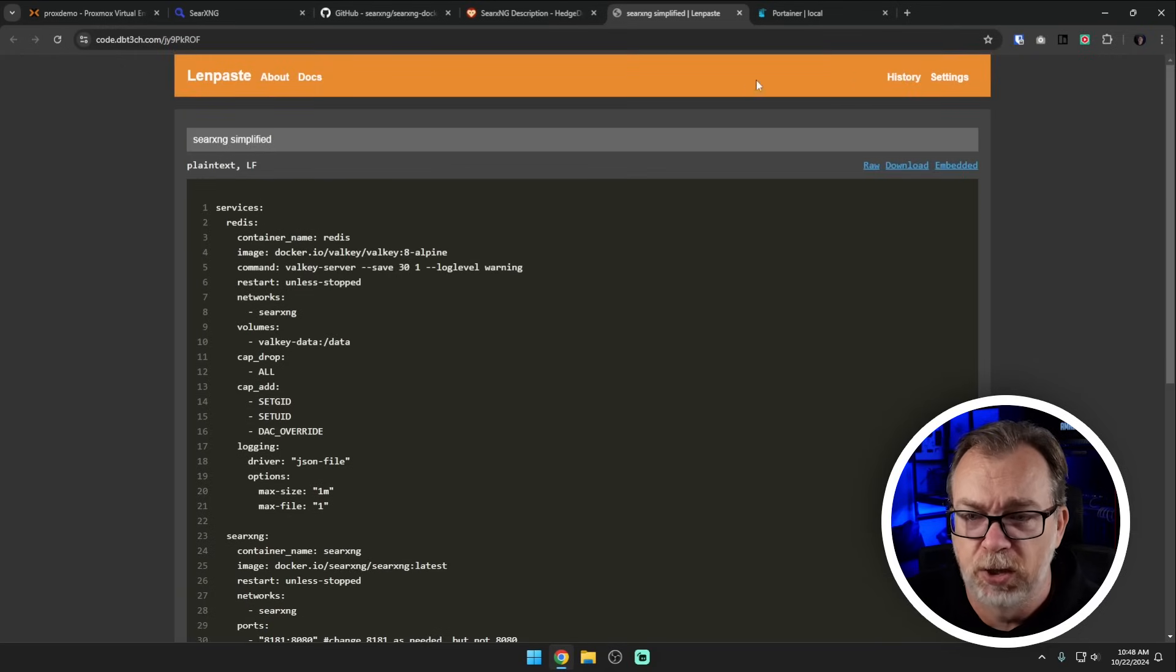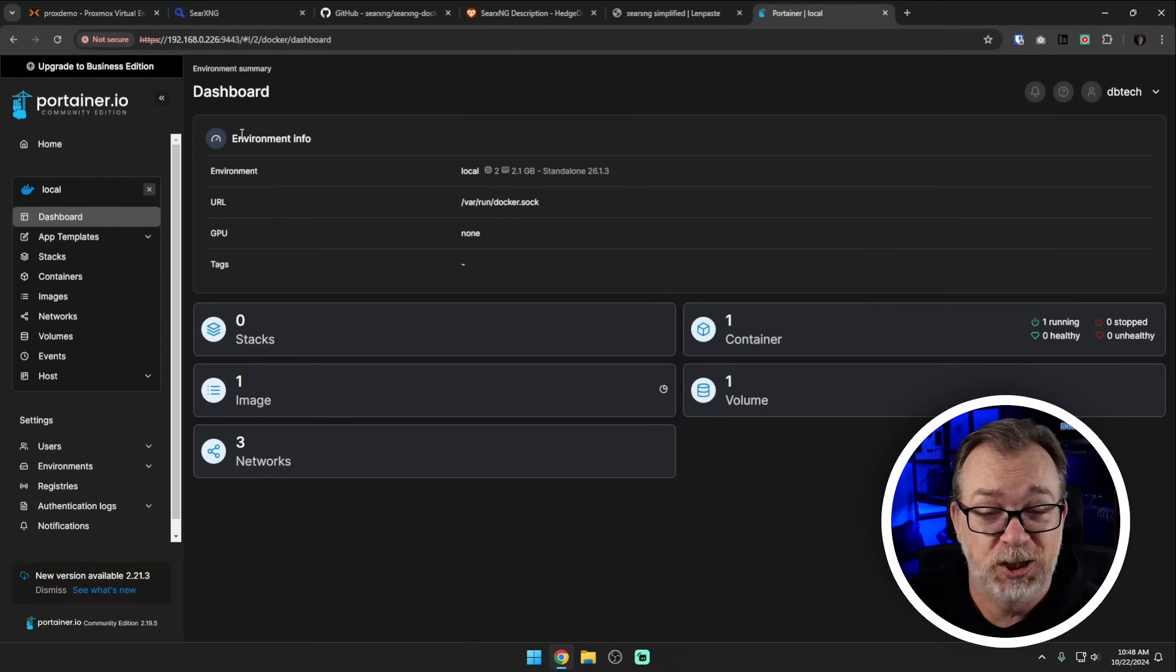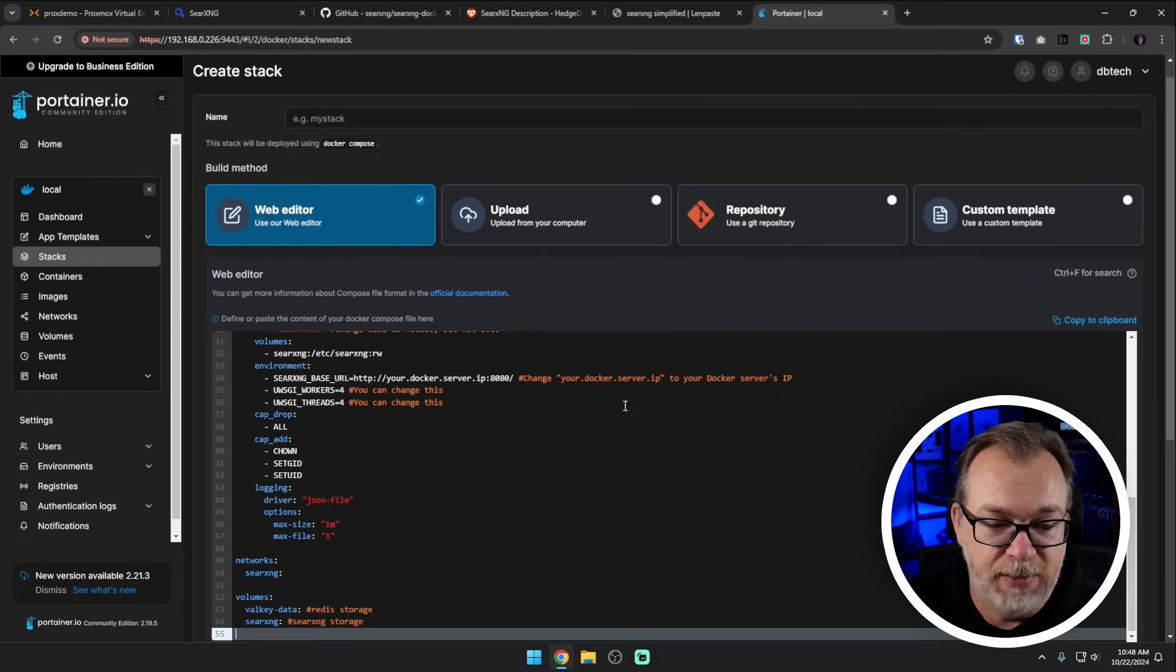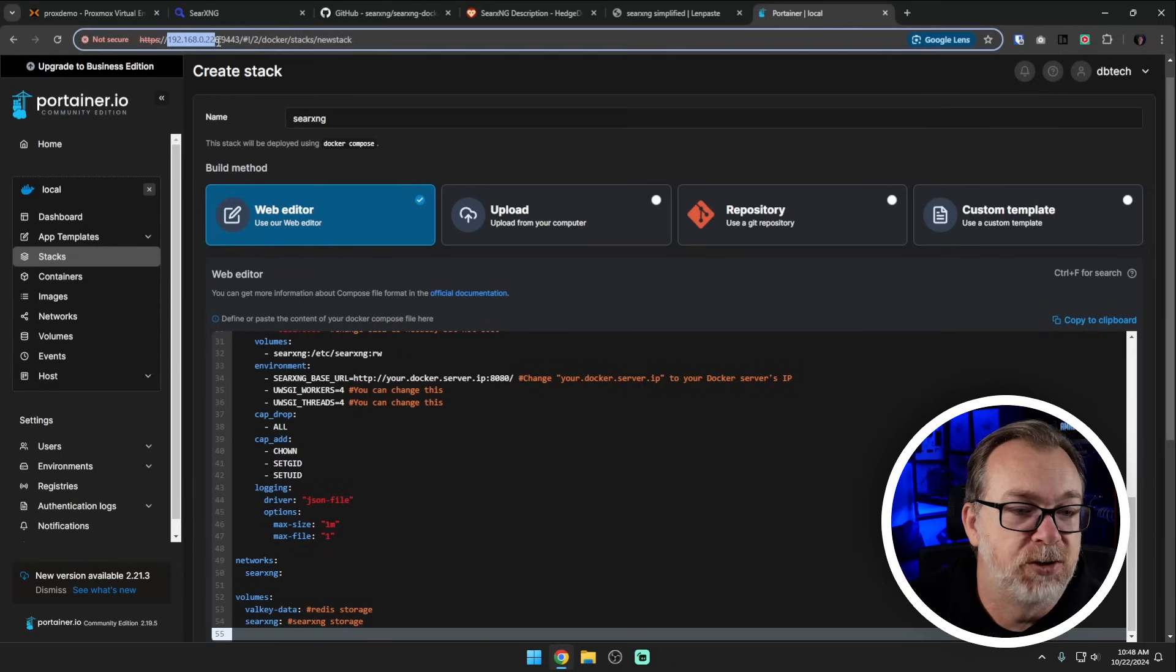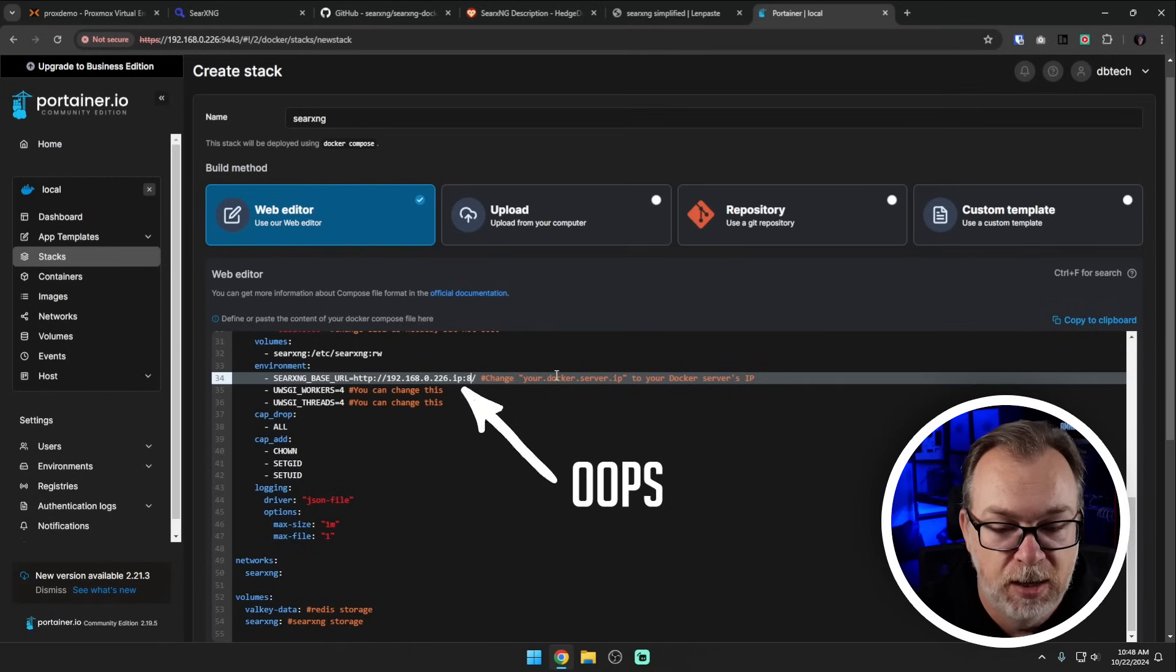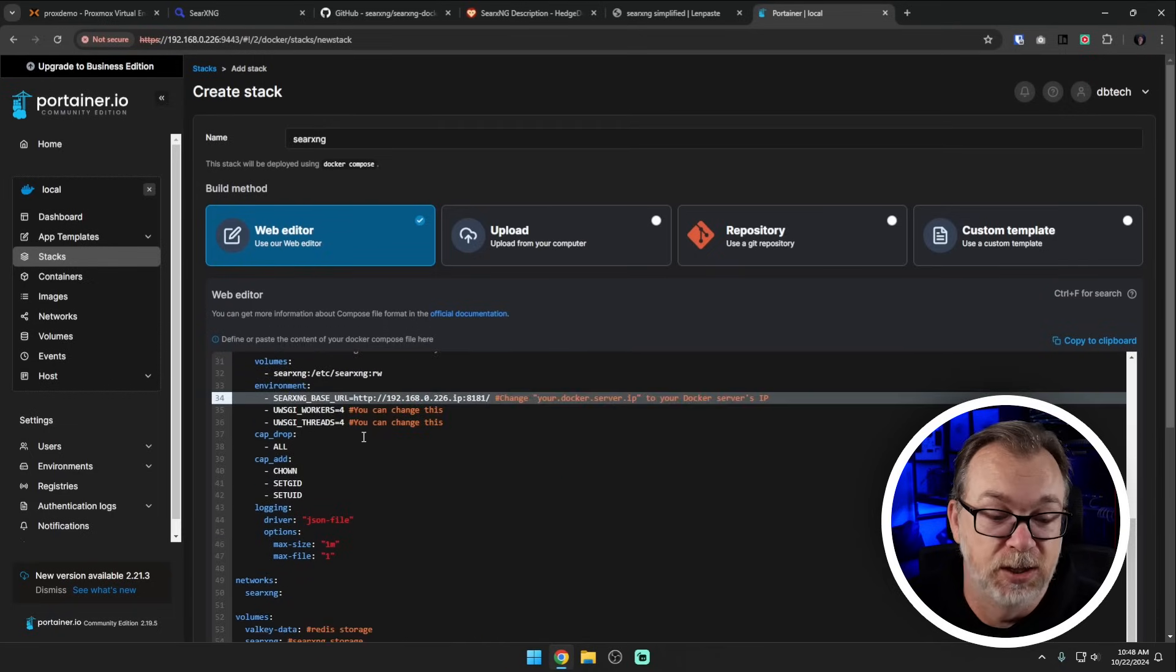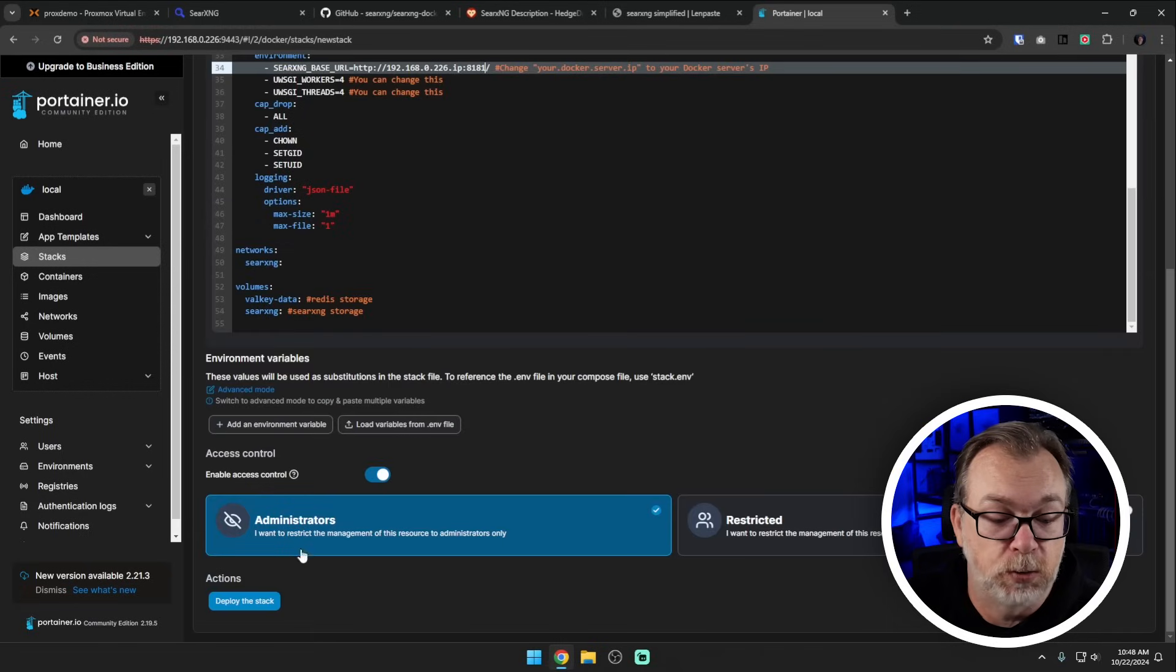Now that we've got this we can actually come up here and just copy this. We'll come over here to Portainer. Again you can put this in a docker compose and deploy this via command line if you want to. What we're going to do is come to stacks, we're going to add a stack. I'm going to call this SearXNG and I'm just going to grab the IP address of my container here and I'm going to put that right there. I'm actually going to change this as well, I should have changed that but I didn't. After you've got all of that you shouldn't really need to change anything else here unless you want to change the workers and threads. Once you're happy with everything you can scroll down and click on deploy the stack. We're going to give this a couple of minutes to do its thing so that it can download the container images, deploy the volumes, deploy the network and then deploy the container.